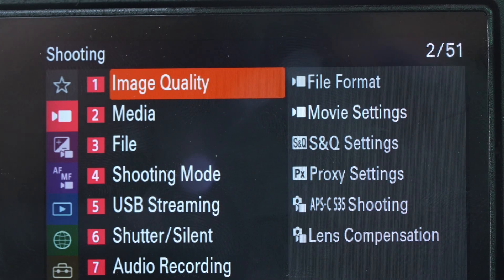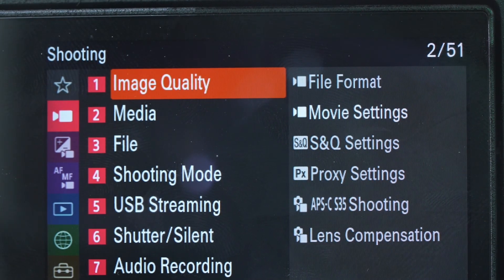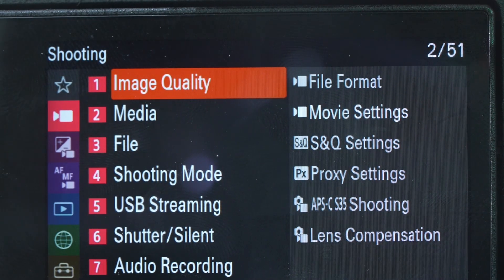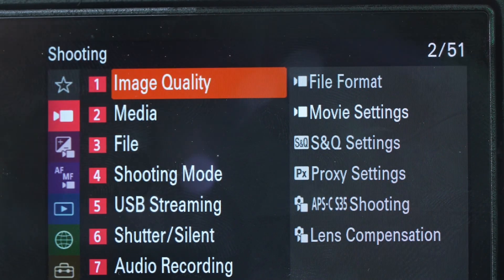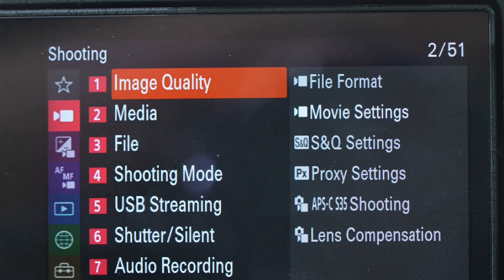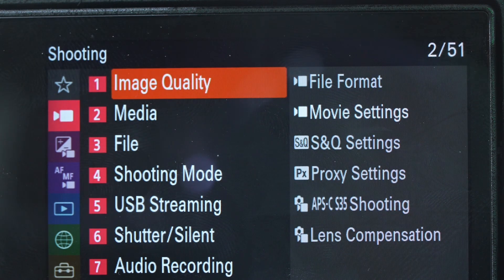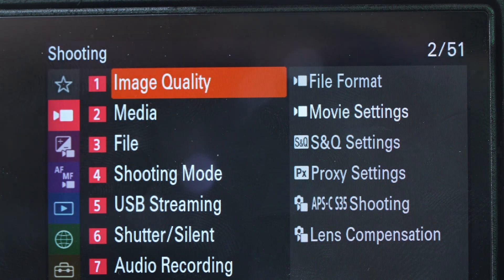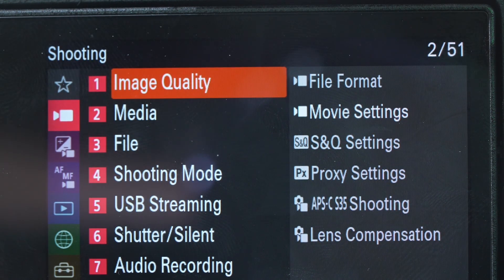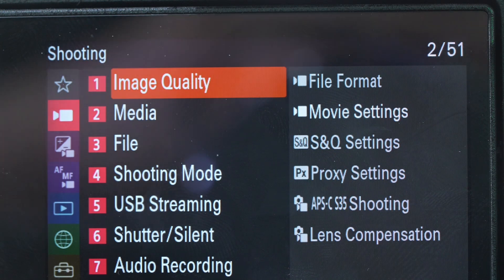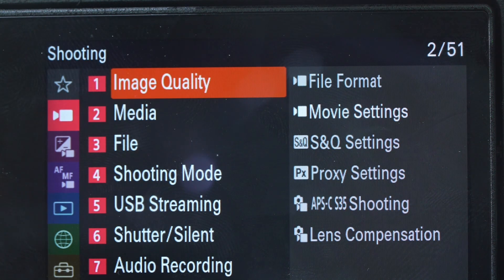Hello guys, so today it's another vlog, and today I'm gonna show you how to set your 120 frames in Sony a7IV in full HD.